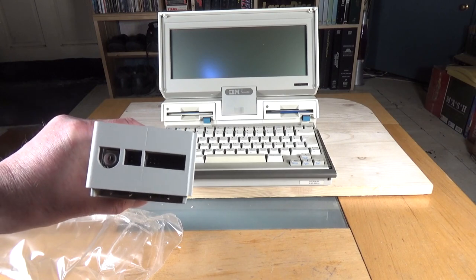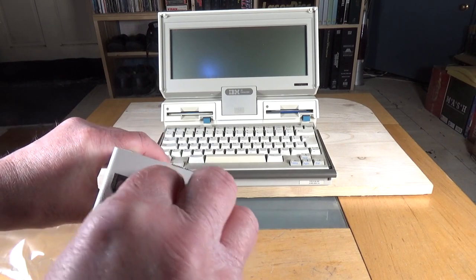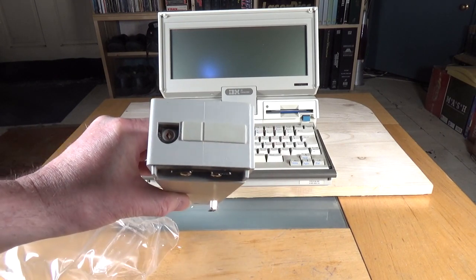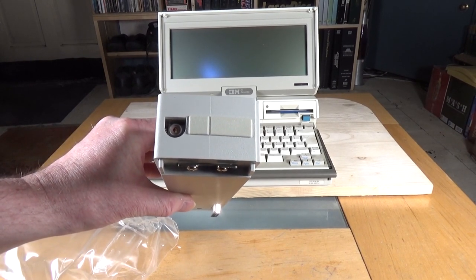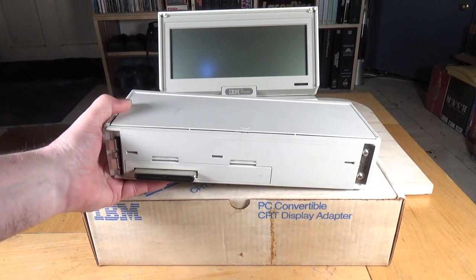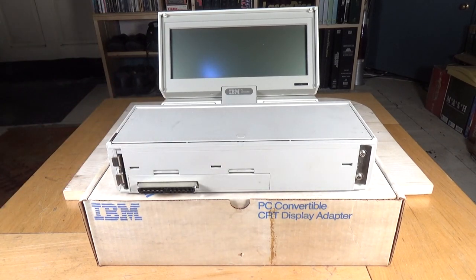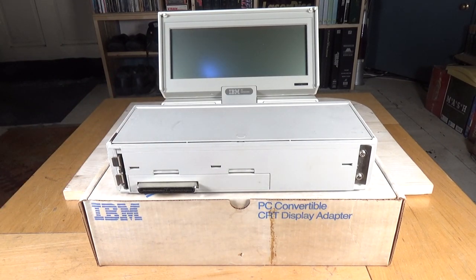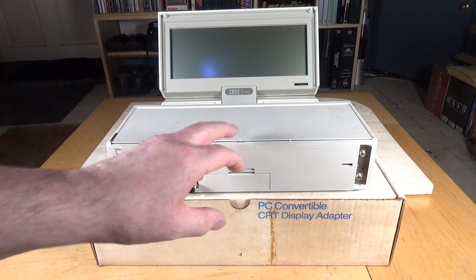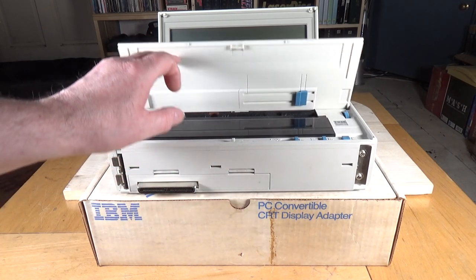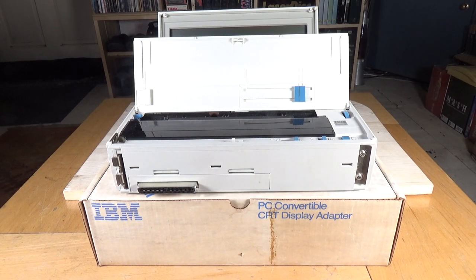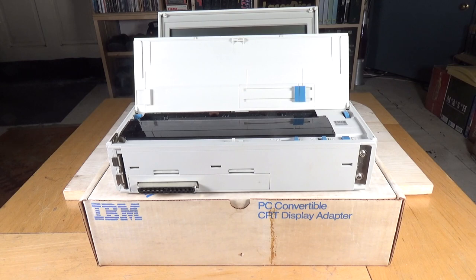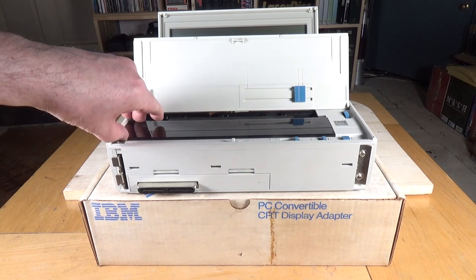So that was that, and I was well pleased to get that, particularly as it was brand new. And then shortly after that, also on eBay, I managed to find one of these. Now this I was particularly pleased about getting. It's a little bit grubby, but it's not in bad nick. This is the IBM 5140 PC Convertible's printer which goes on the back, and it's in pretty good nick internally.